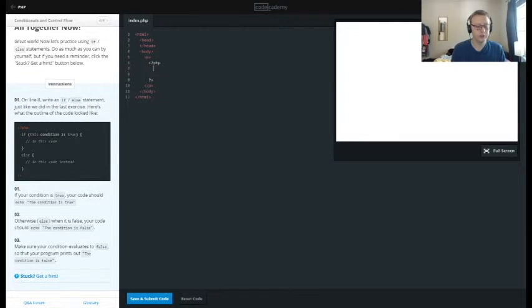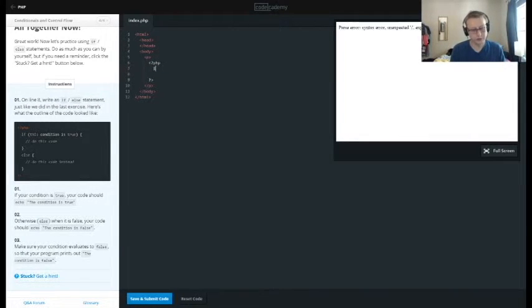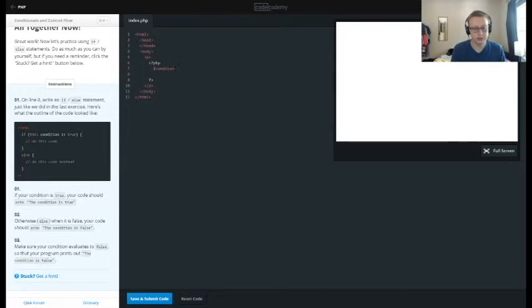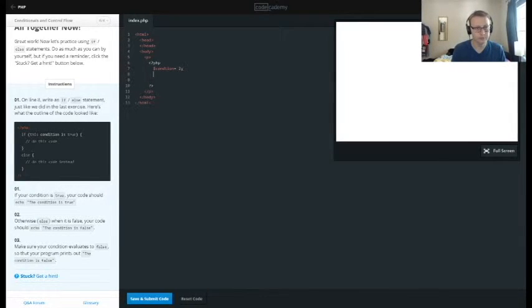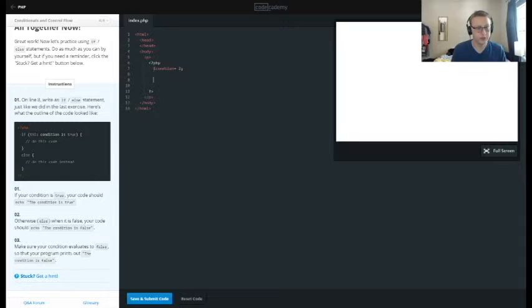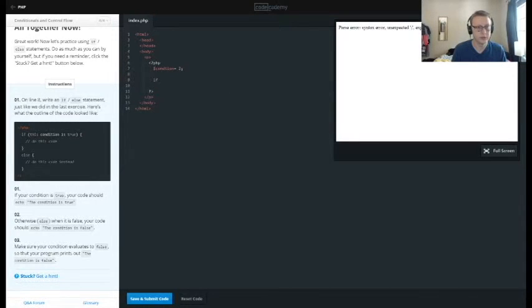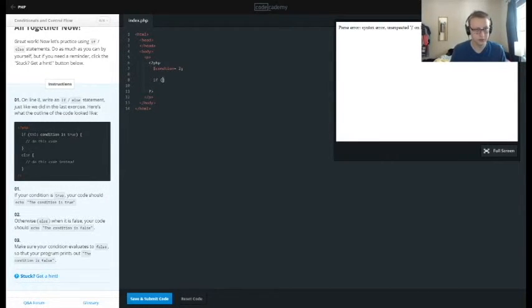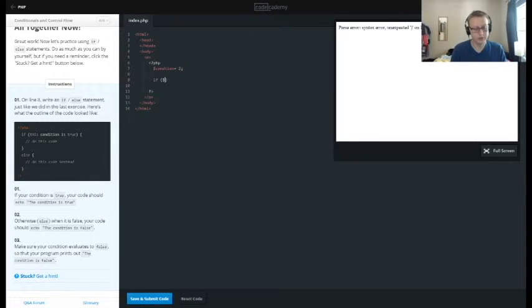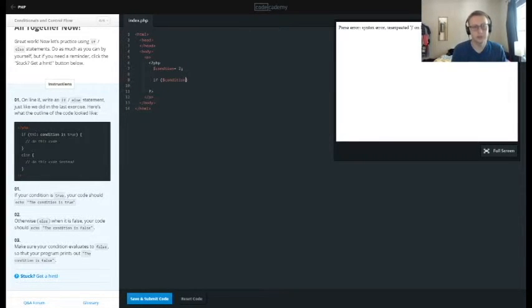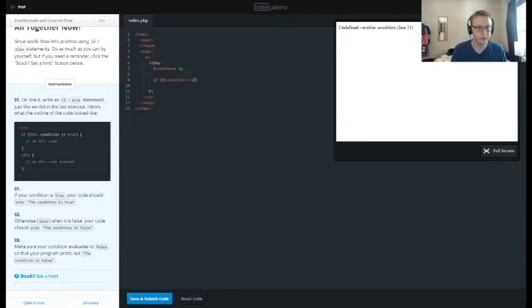All right, so in this case we're going to say condition equals two, and I will say if—if condition equal to—